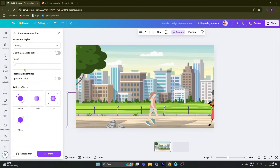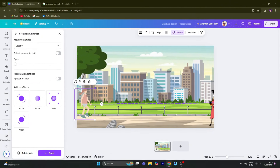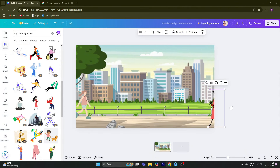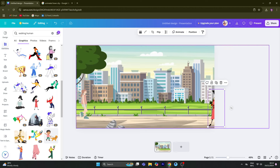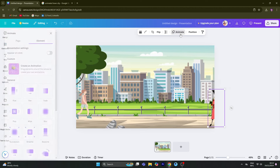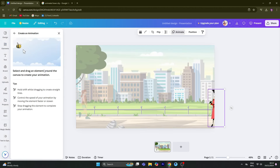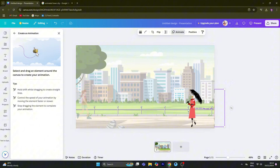It will create a smooth animation. Do the same thing for the other lady as well. On the left side, click on the animation and drag the motion to apply it.